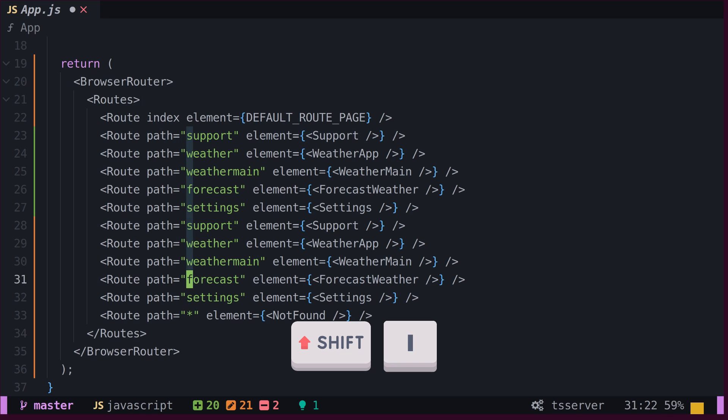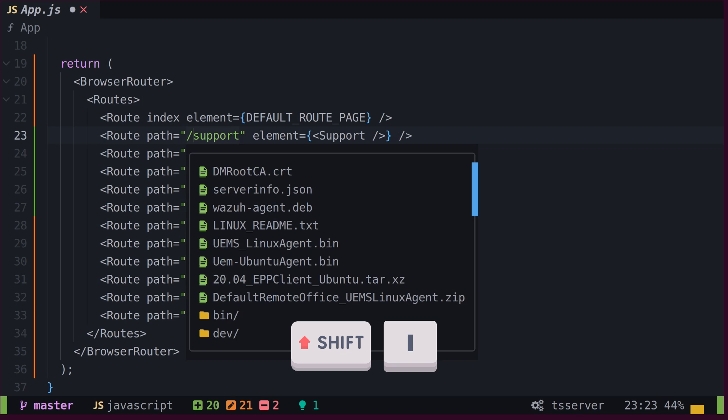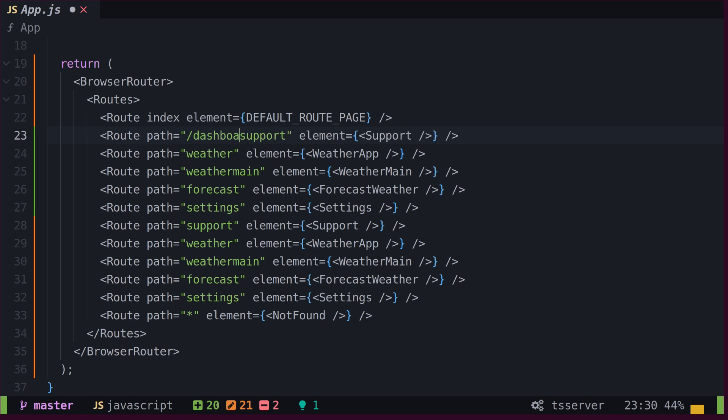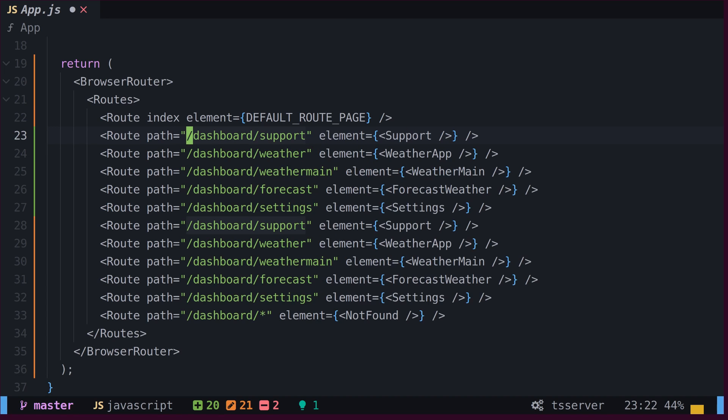By selecting the paths vertically and pressing capital I, we will enter into insert mode. After typing the desired prefix and pressing the escape key, this modification will be automatically applied to all the previously selected lines.